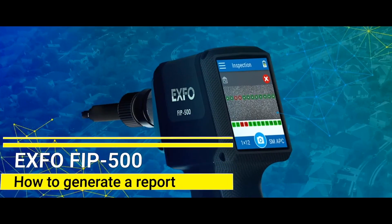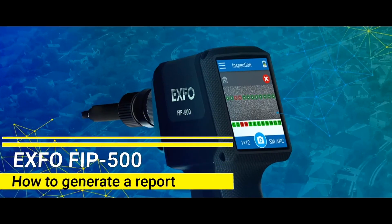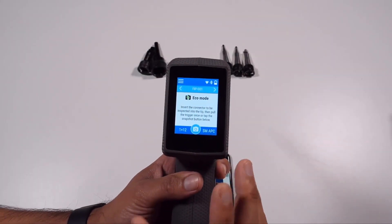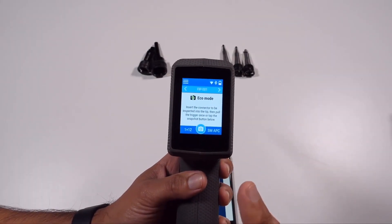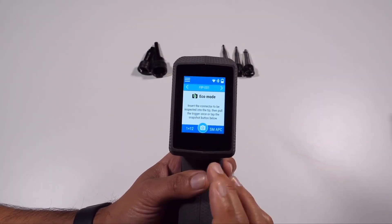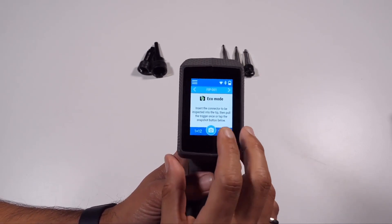How to generate a report. In this video, we will share the steps to create a report via the FIP500 inspection probe directly.